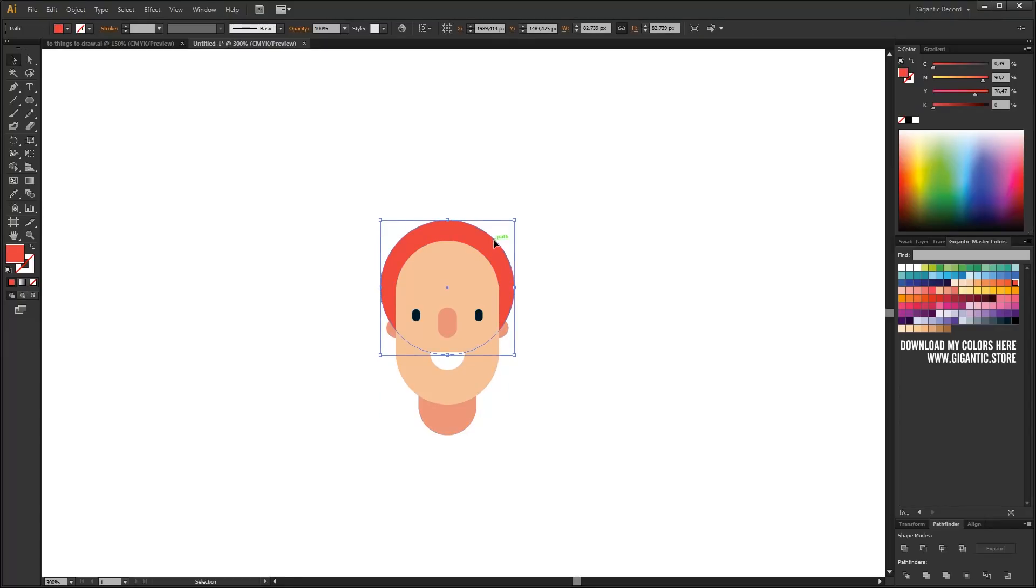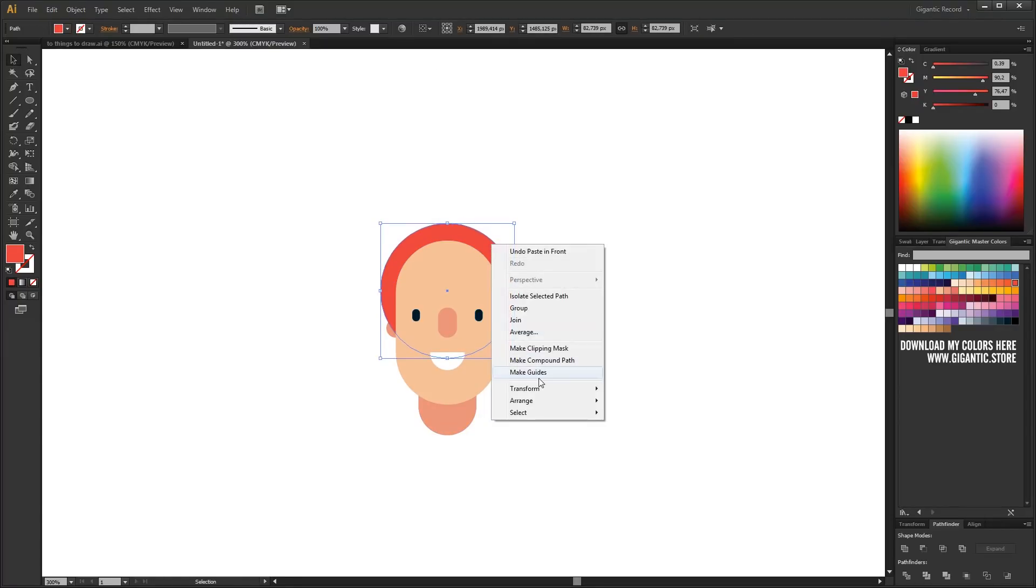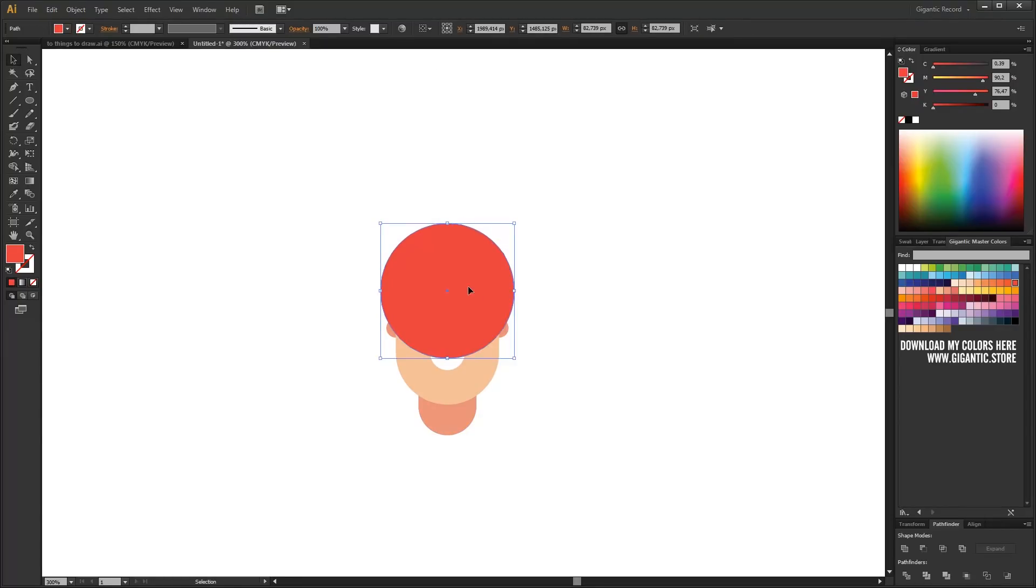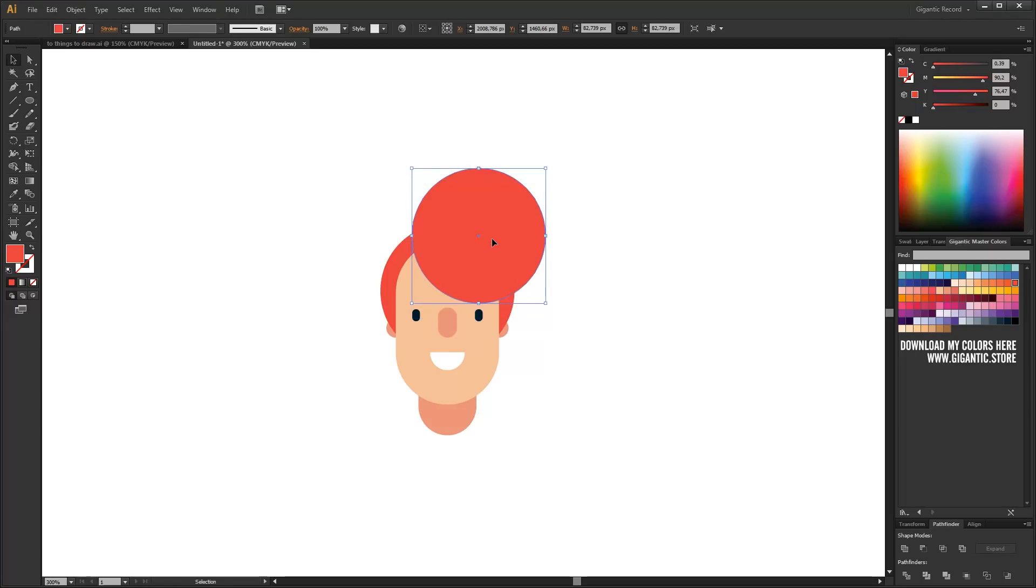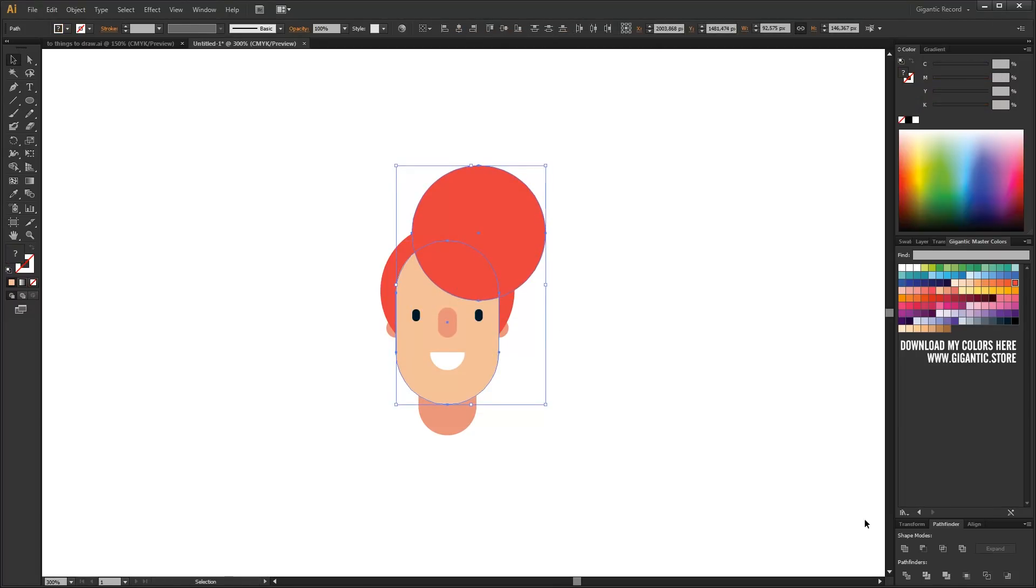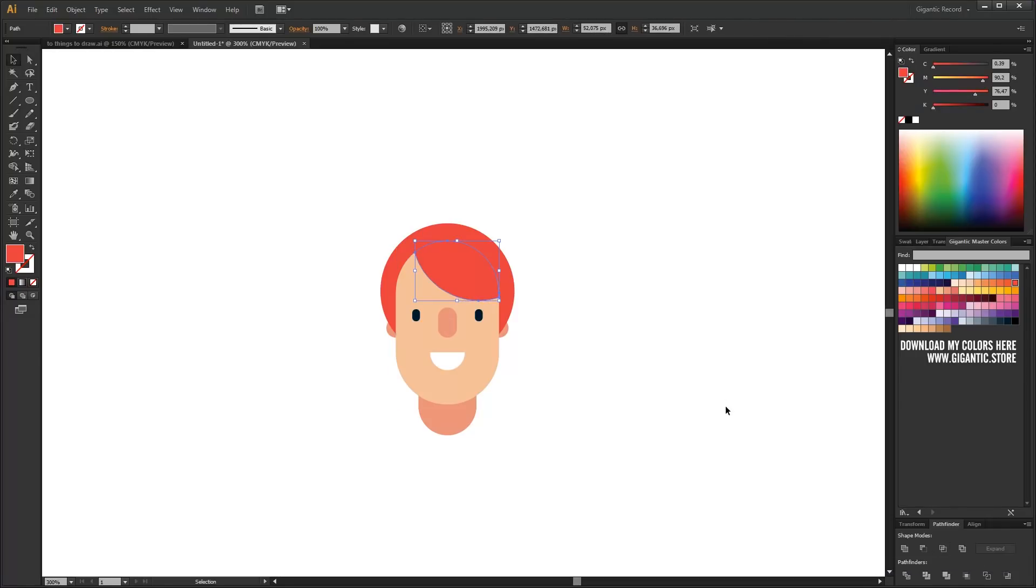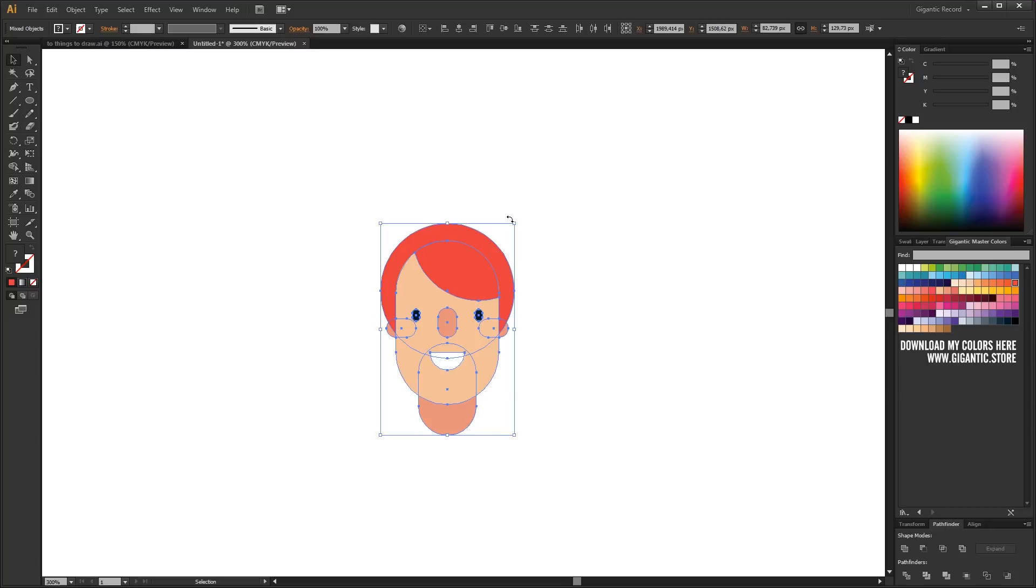Now I will copy the shape of the hair, bring to front, move it here. Copy the basic shape of the face. Select the copied shape together with the front hair shape and hit intersect in Pathfinder. That's it.